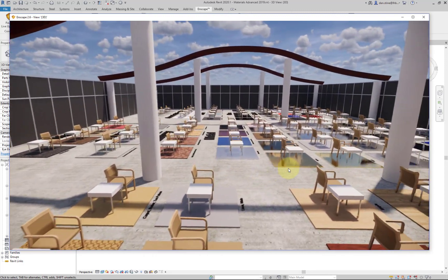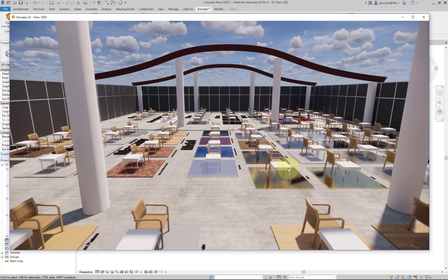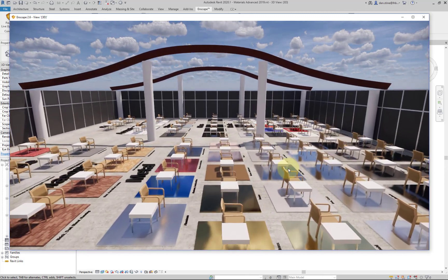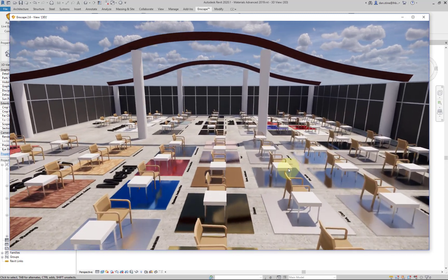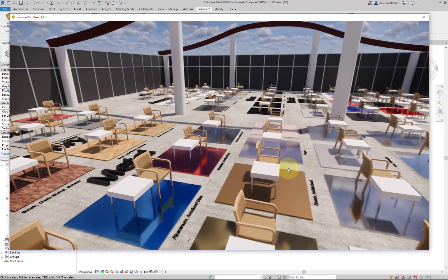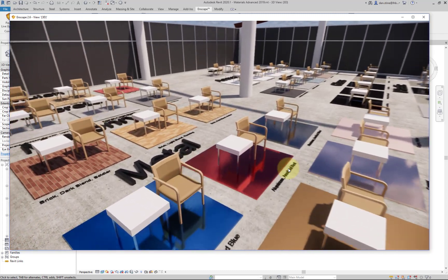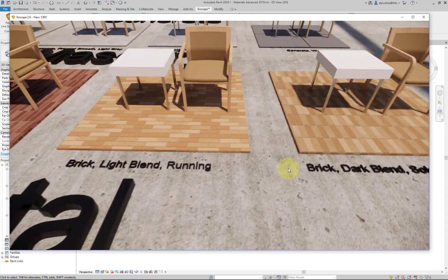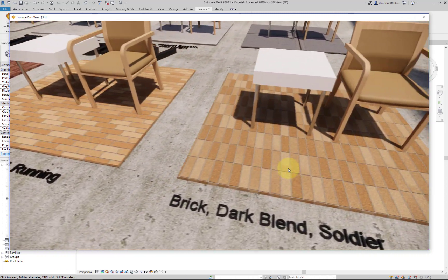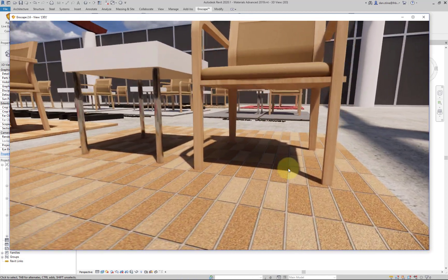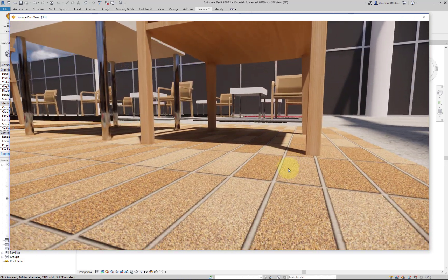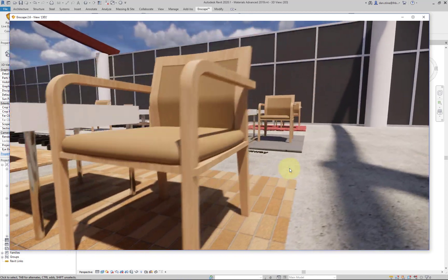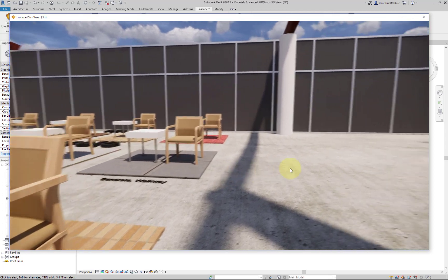So you can explore this file more on your own. Some nice brick materials.